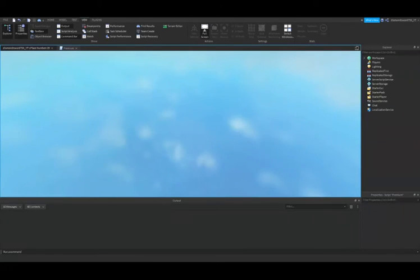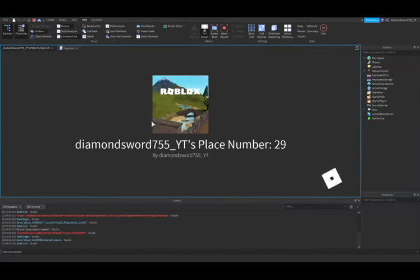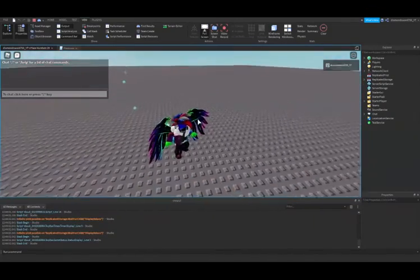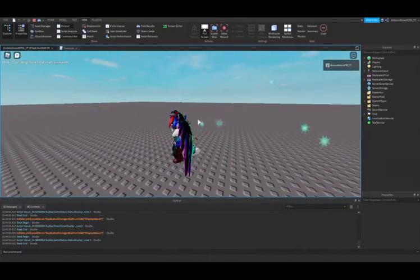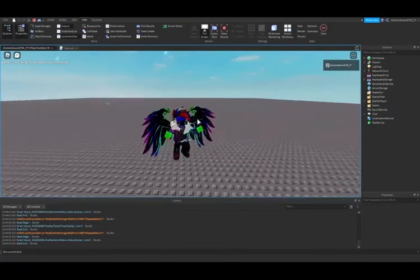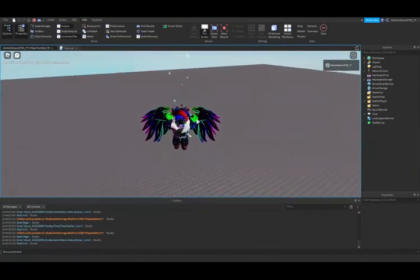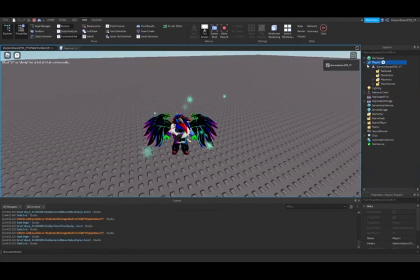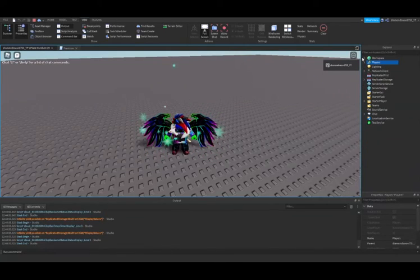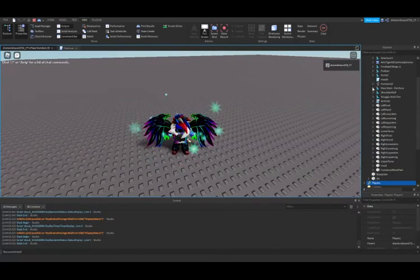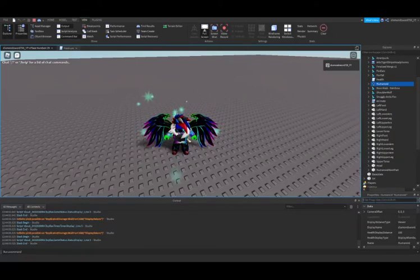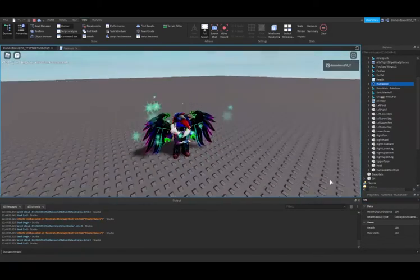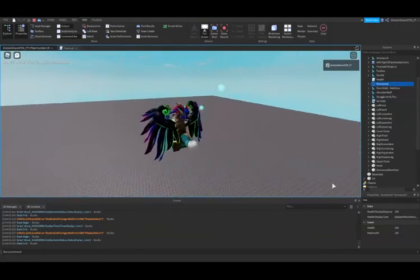If we go here, you can see I have sparkles because I'm premium, and I have jump boost and walk speed. If I go to my humanoid here, my health is 150 and my max health is 150.